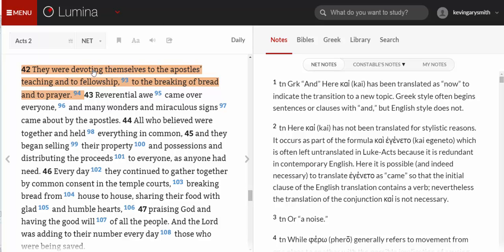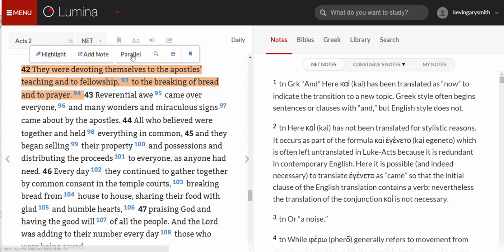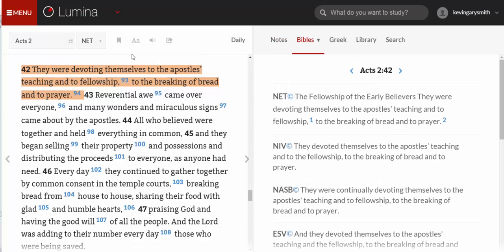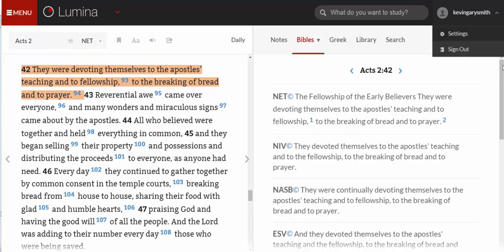All I have to do is point my mouse anywhere within Acts 2:42, click the left mouse button, and it opens a dialog box that gives me an option to see parallel translations. I click on the word 'parallel' and on the right-hand side you will see that it opens a variety of English translations of Acts 2:42.